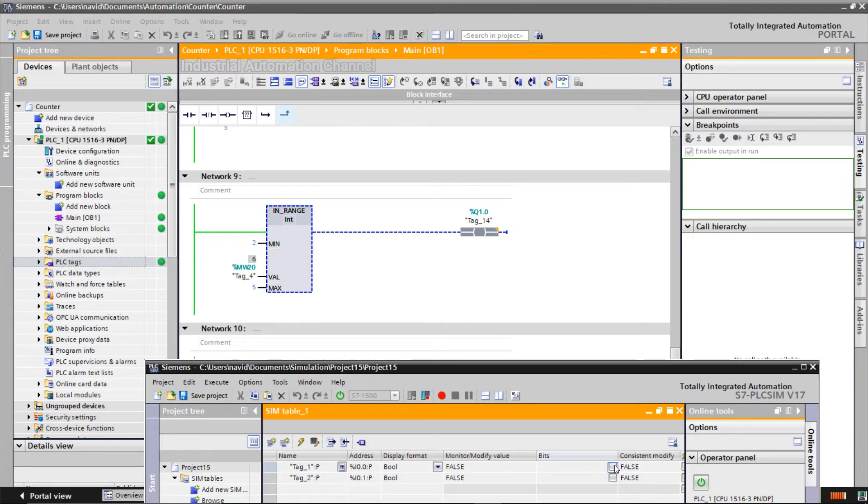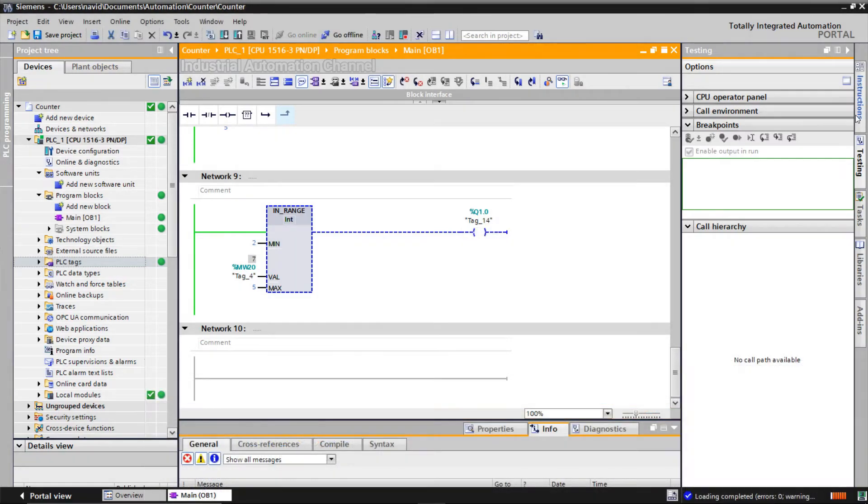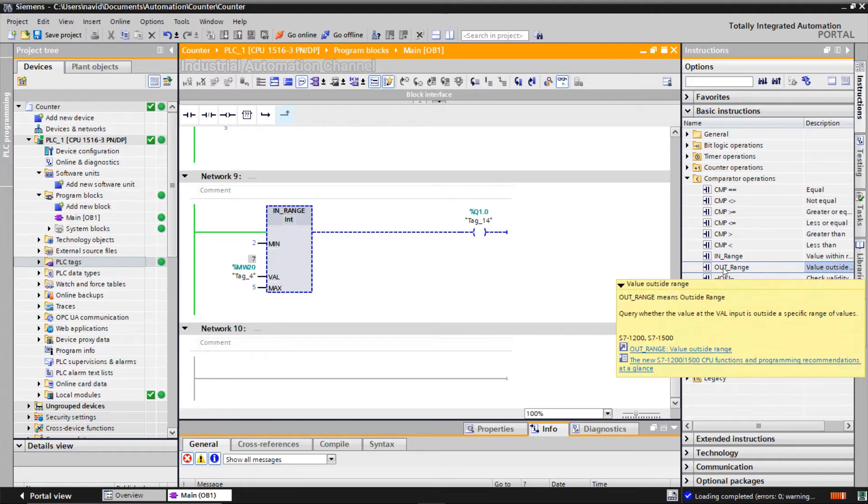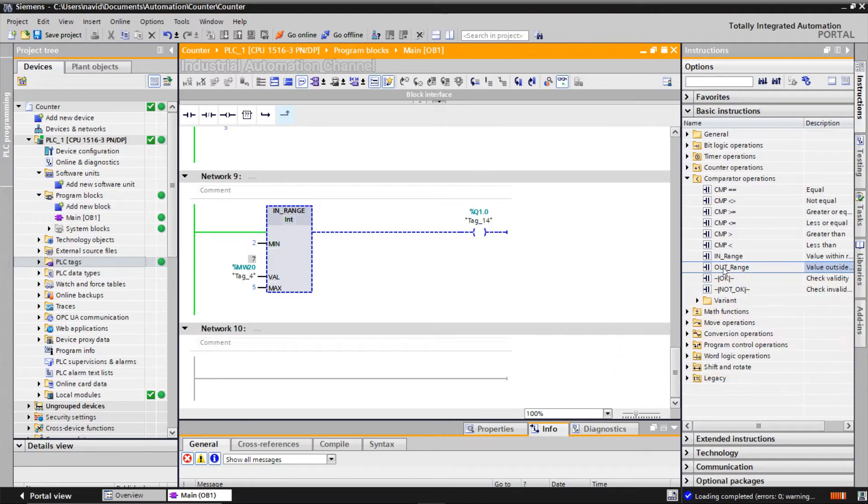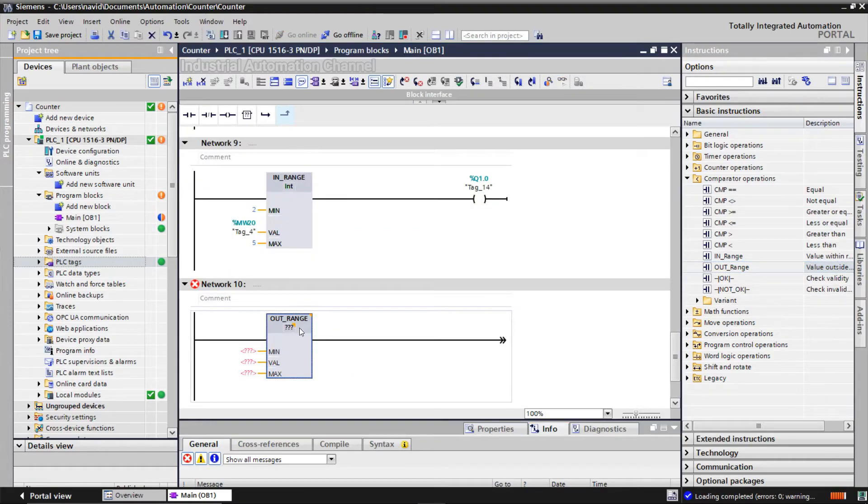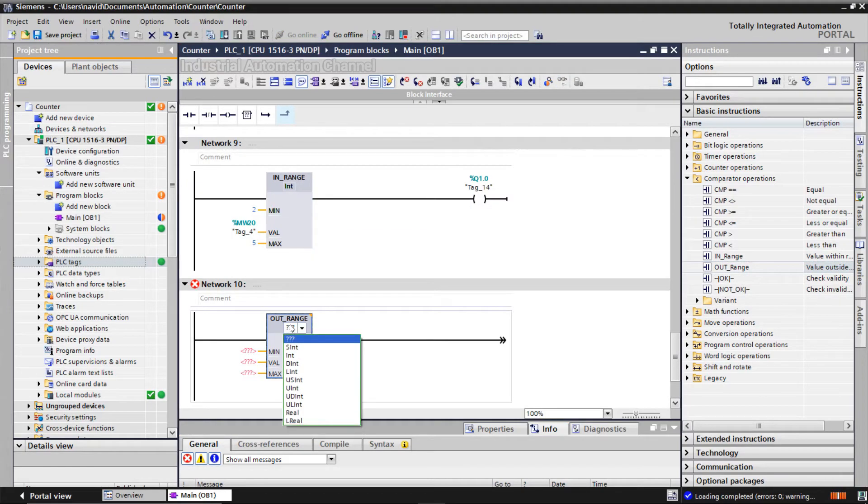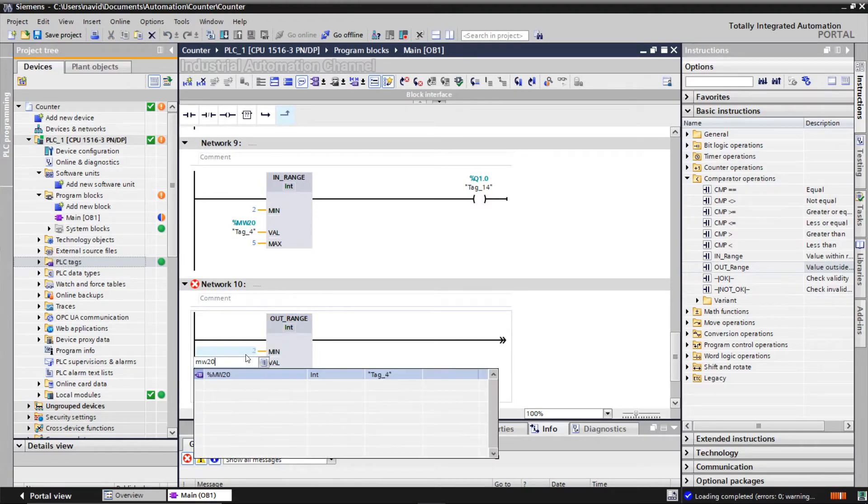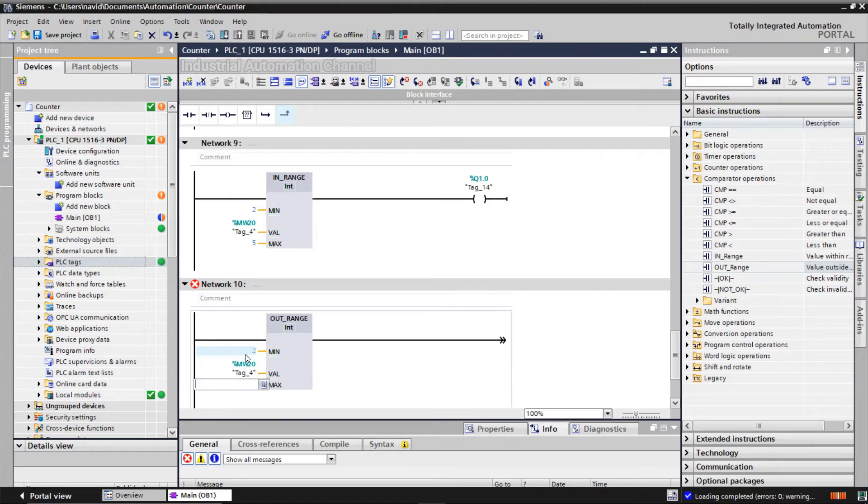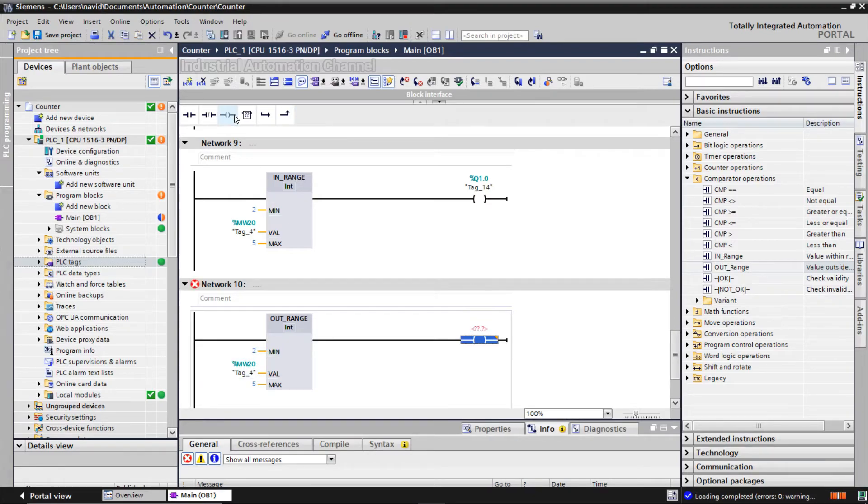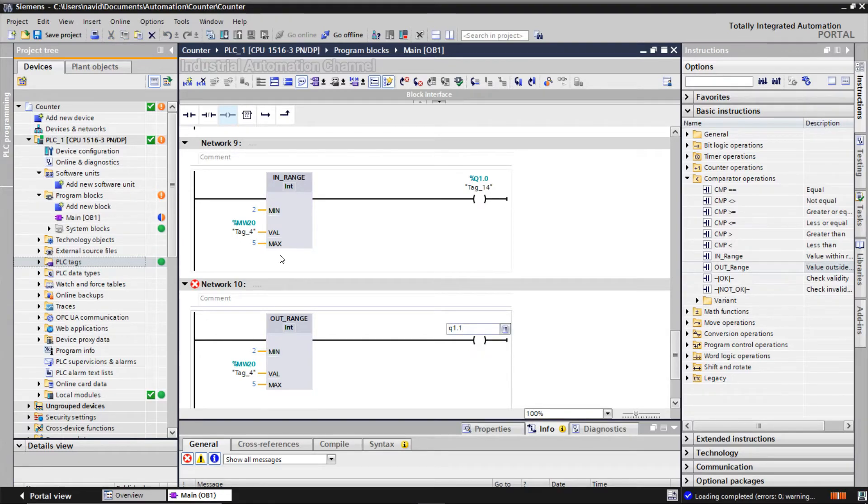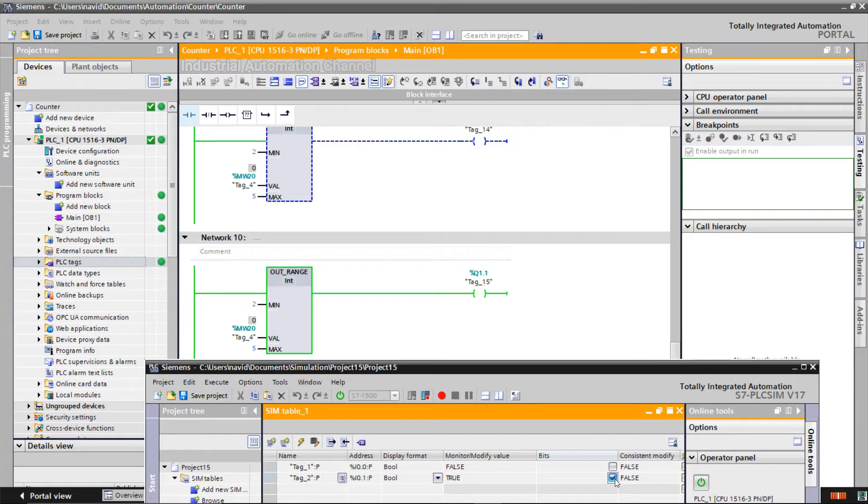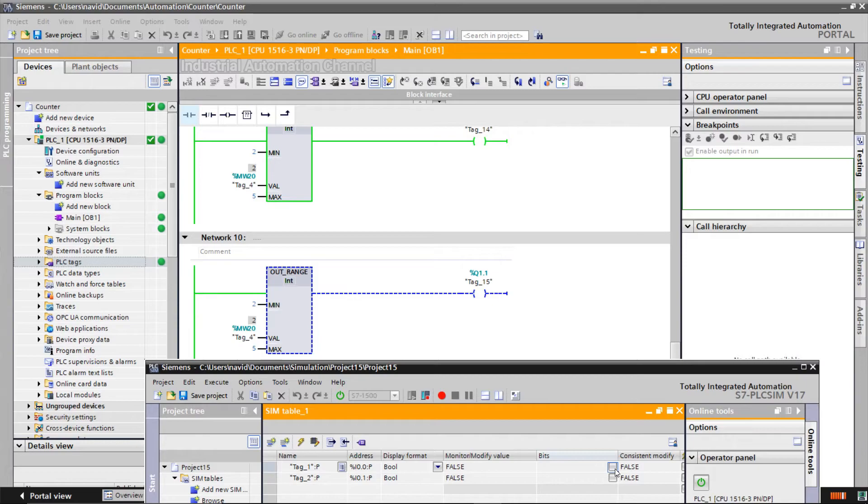The CV is again out of the range, so the output is off. The instruction out of range works inversely. It is used to know whether the input value is outside of a specific value range, not inside. With any value of the CV out of between 2 and 5, the output is on.